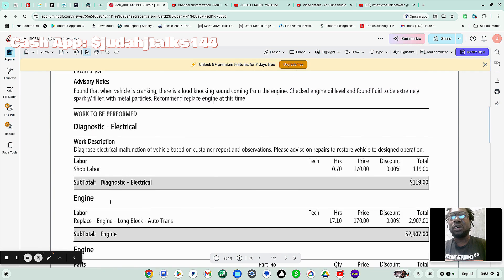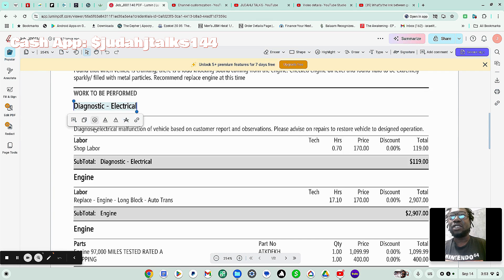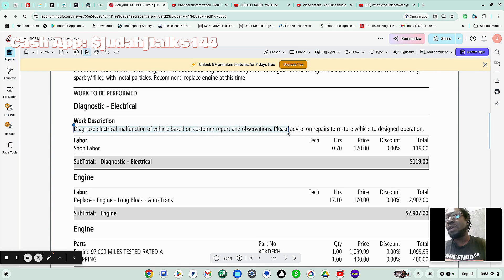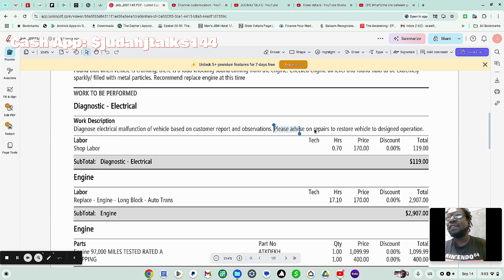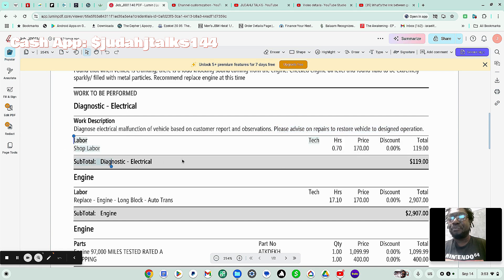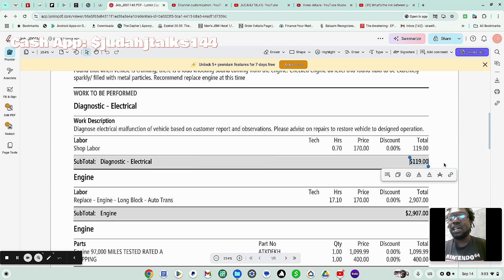So the work to be performed. It's saying the diagnostic electrical. It's saying that the work description. Diagnose electrical malfunction of vehicle based on the customer report and observations. Please advise on repairs to restore vehicle to designed operation. So the labor for doing the electrical diagnostic will be $119.